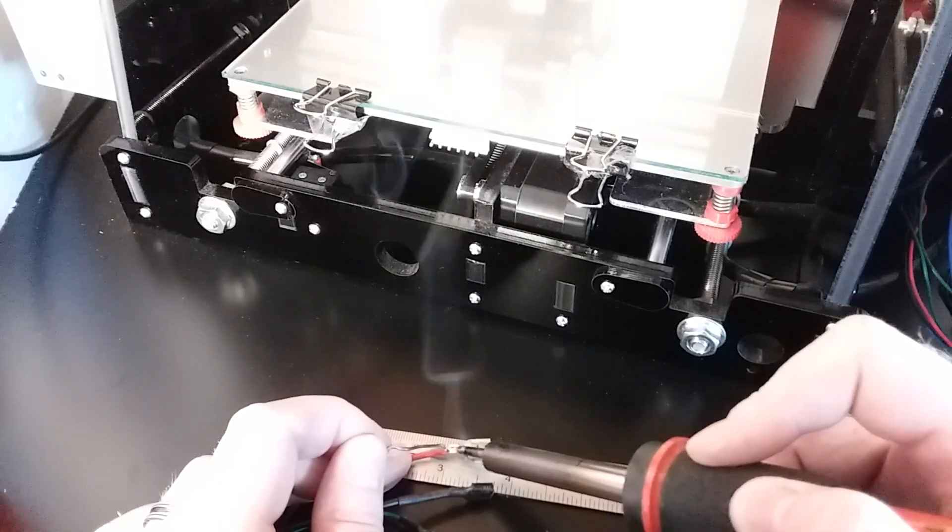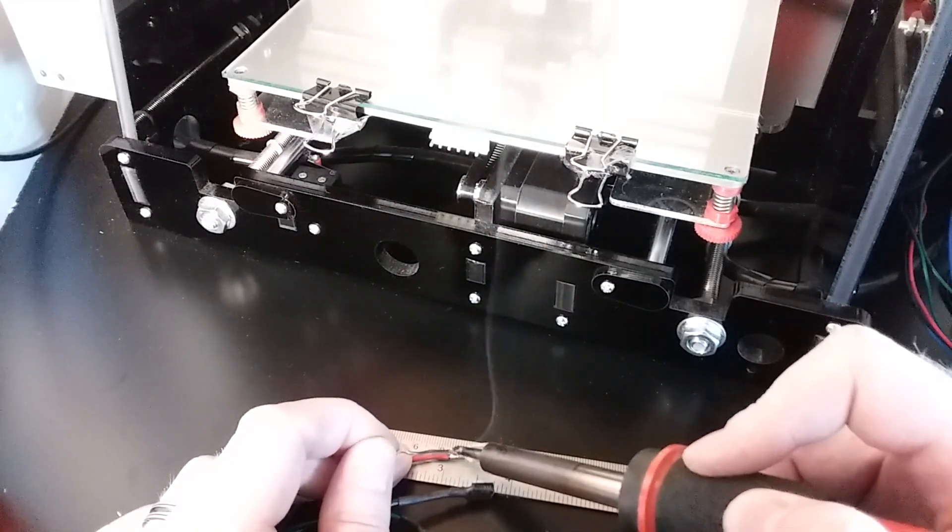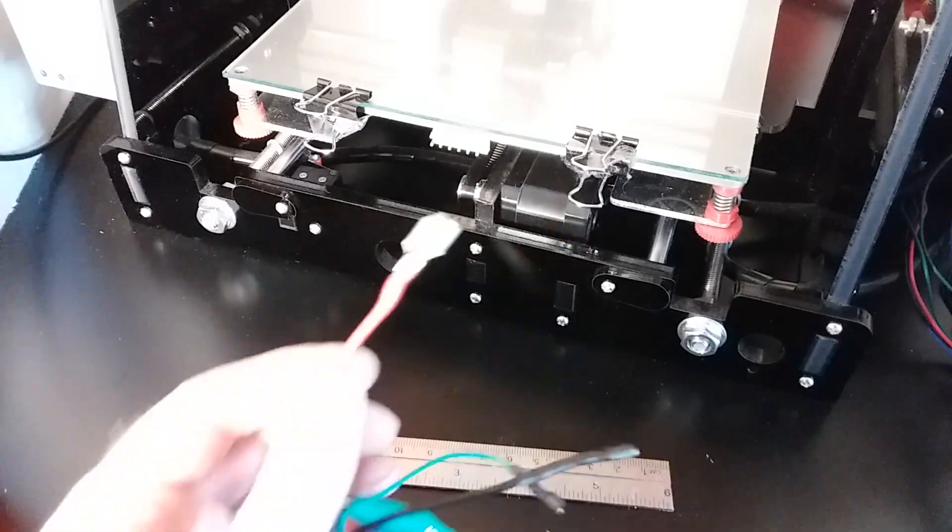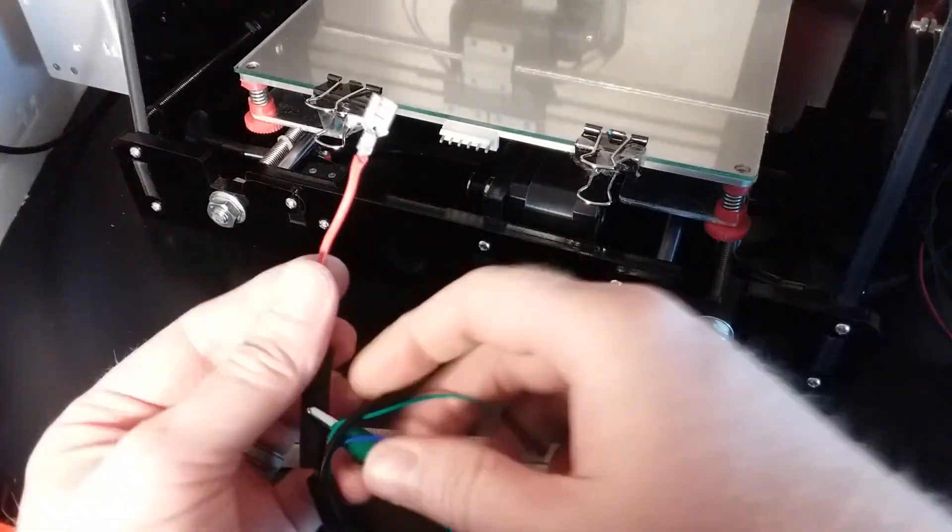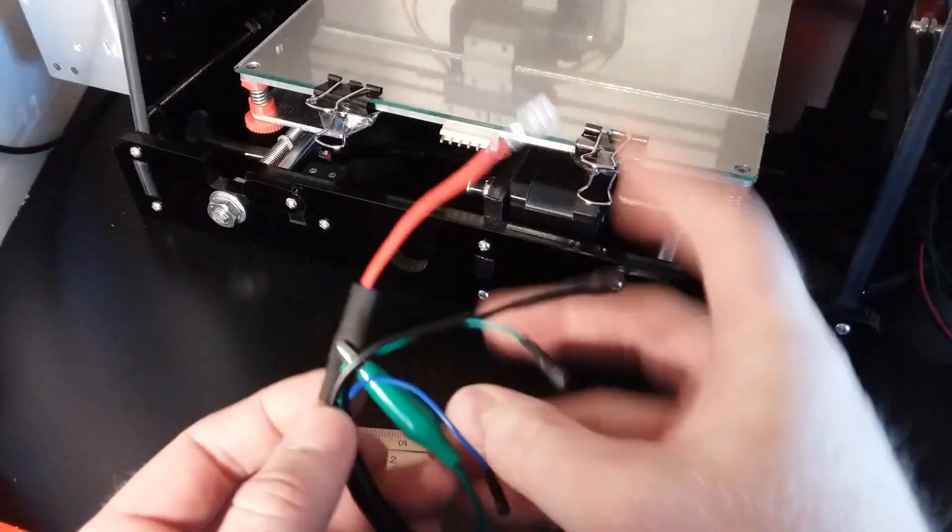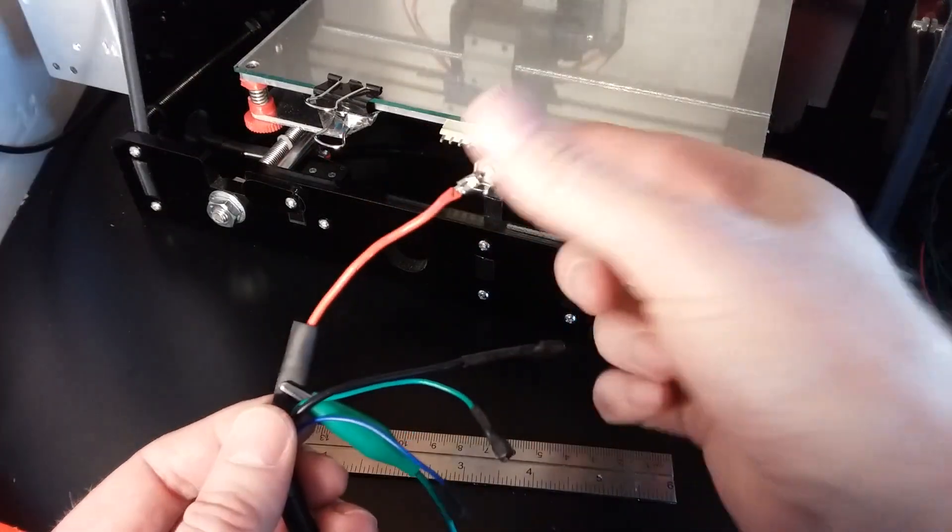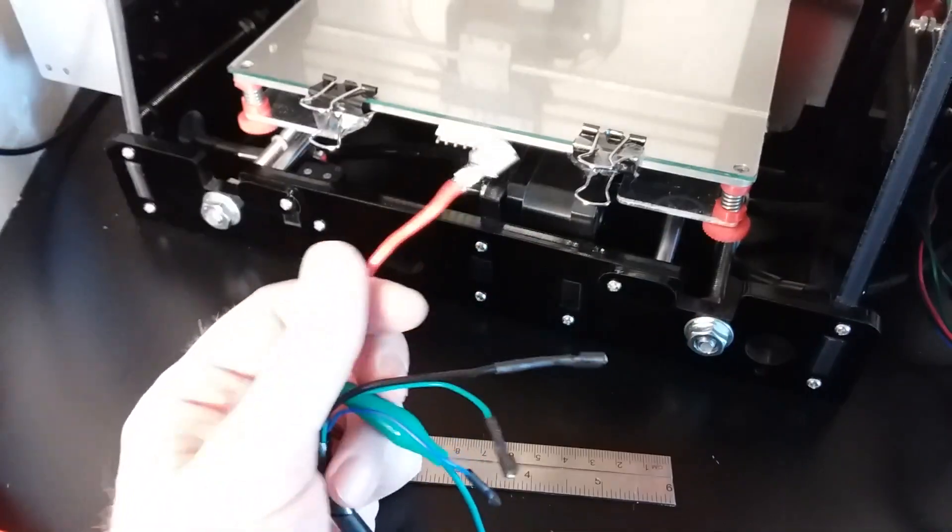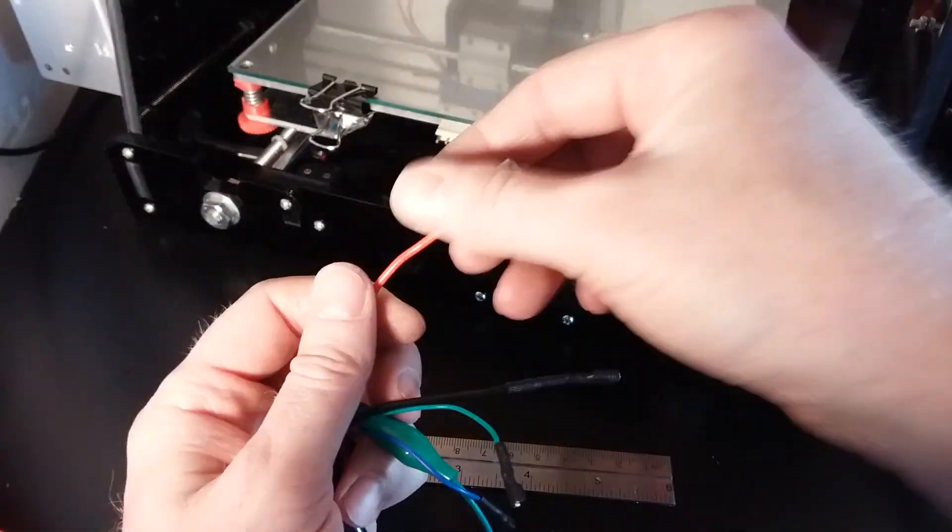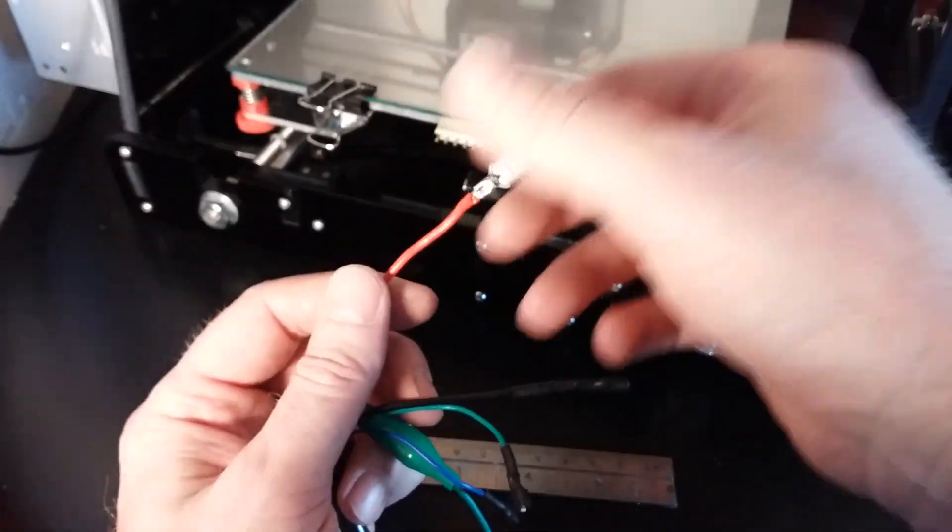Just put a dab of solder on there and let it flow into the wires and let that cool. And make sure your heat shrink is nowhere near the heated end. You don't want your heat shrink shrinking down before you're ready to push it on to the end of the connector.